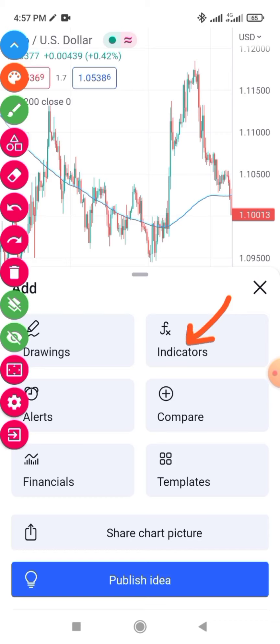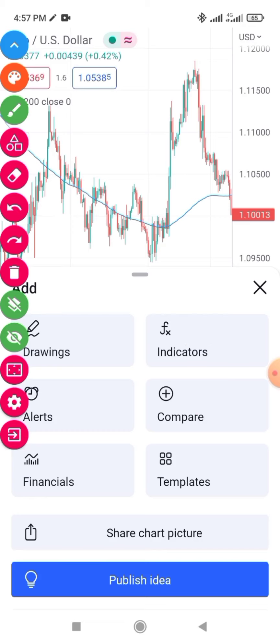The Compare option: if you want to compare two pairs — meaning after you put a chart you want to see if two pairs are correlated or moving in opposite directions — you click Compare and then add the second pair so you can compare them.